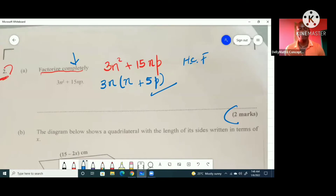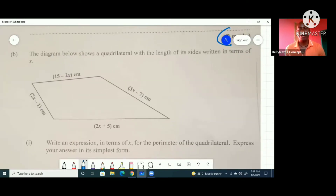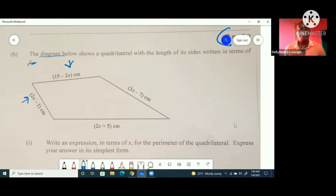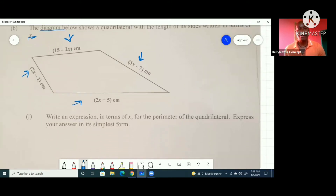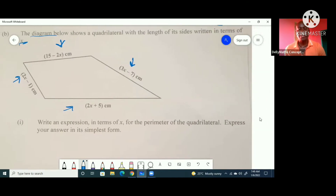So let's go further. This question now is an algebraic question. It reads: the diagram below shows a quadrilateral with the length of its sides written in terms of x. The question says: write an expression in terms of x for the perimeter of the quadrilateral, and express your answer in its lowest form. The perimeter is the distance along the boundary, which means we're going to be adding up all the sides.